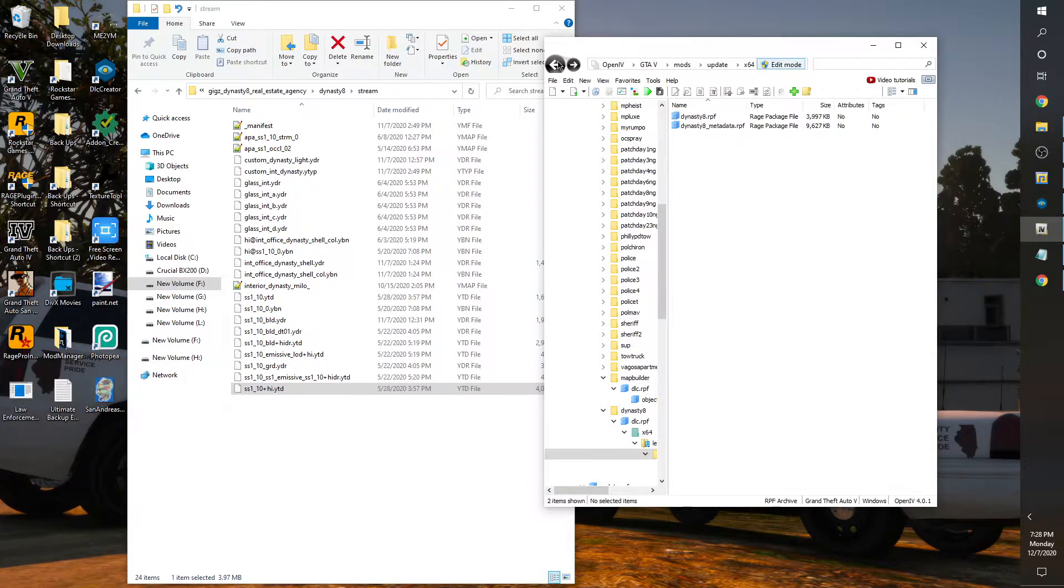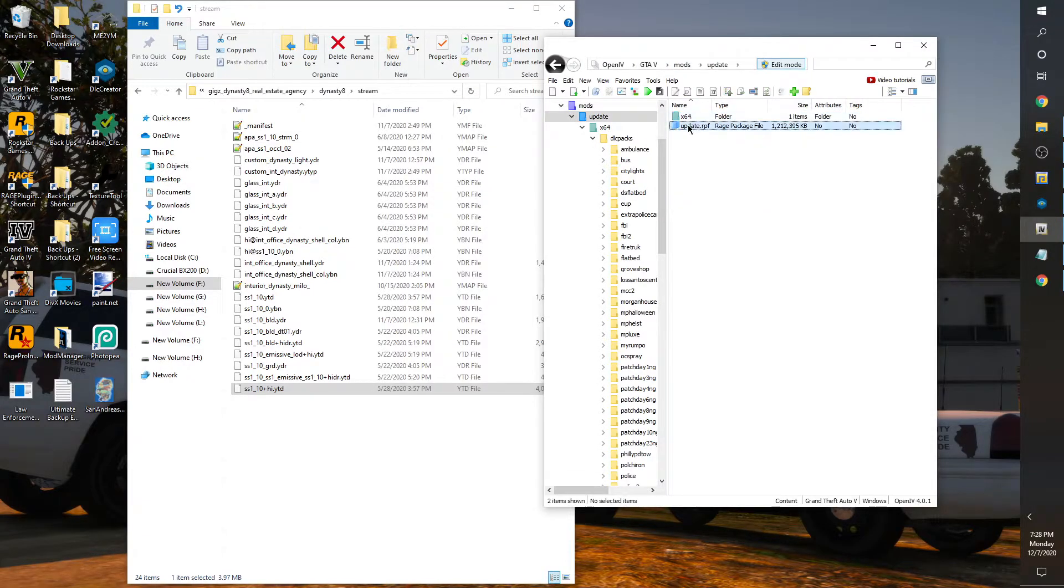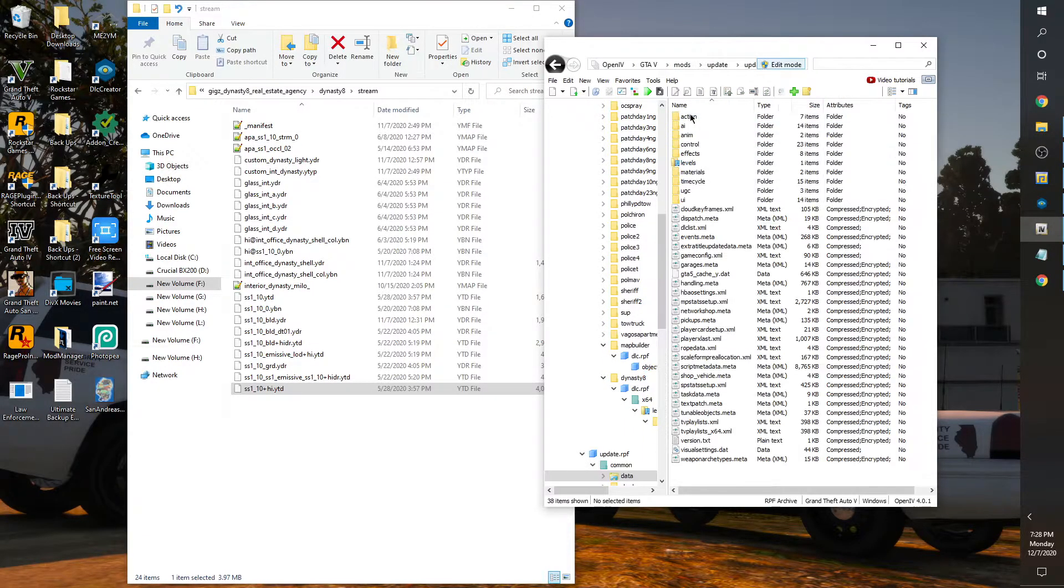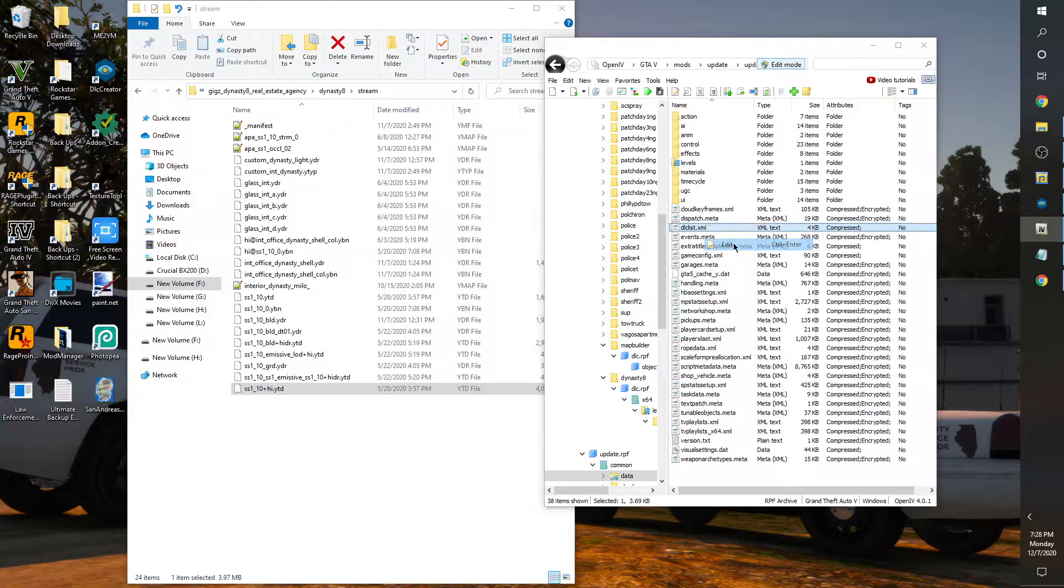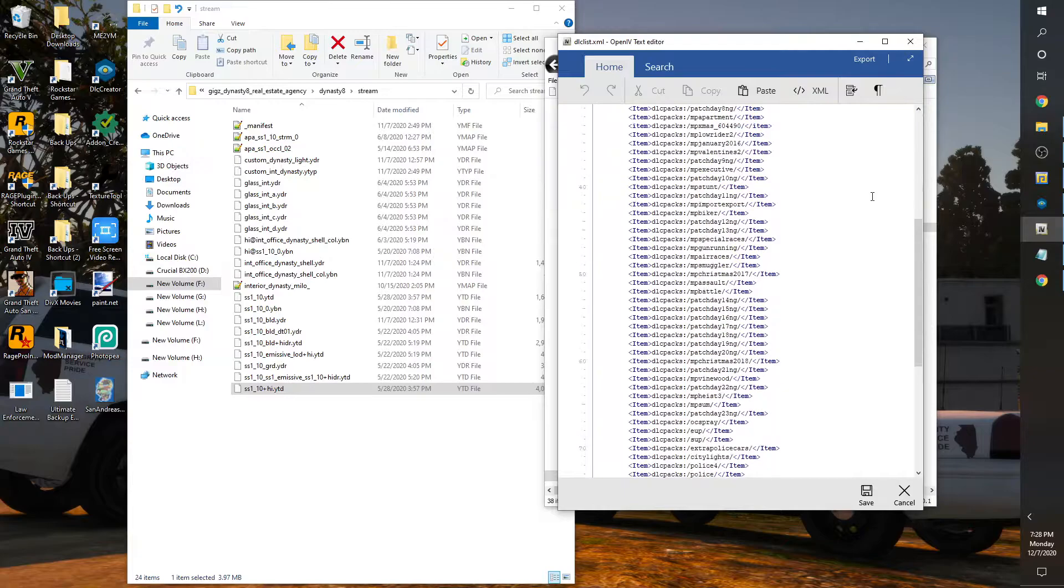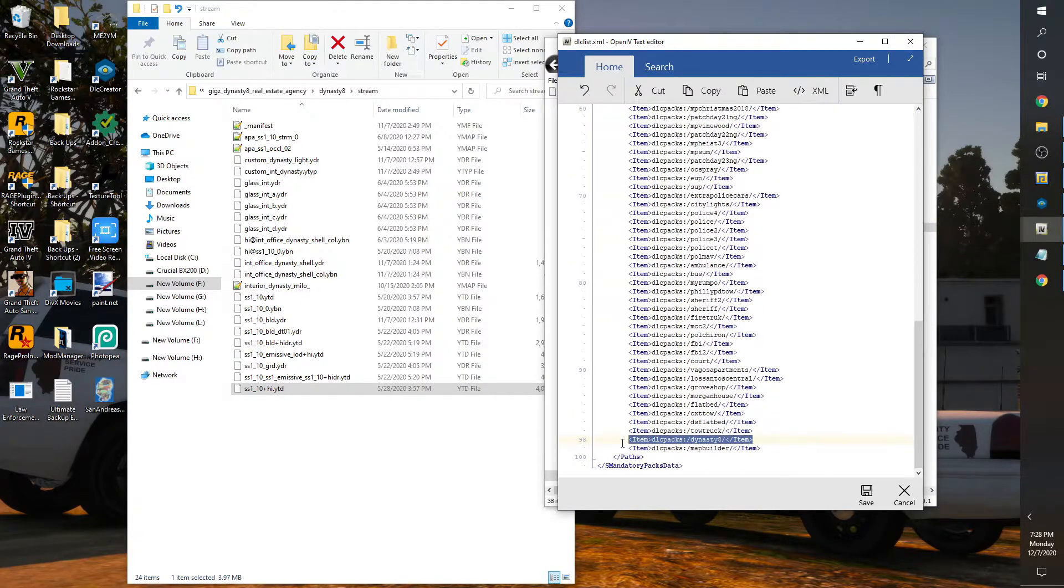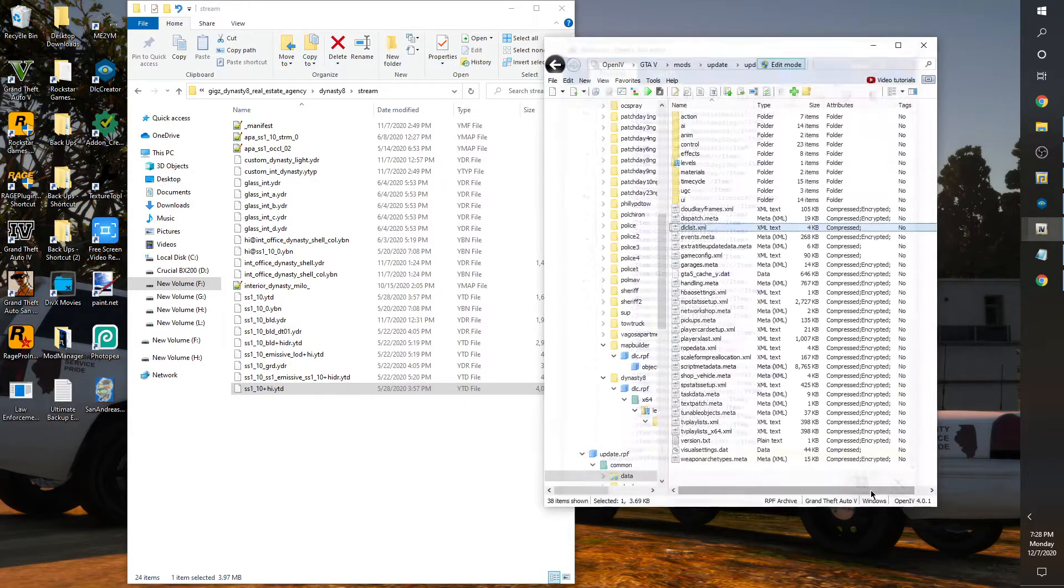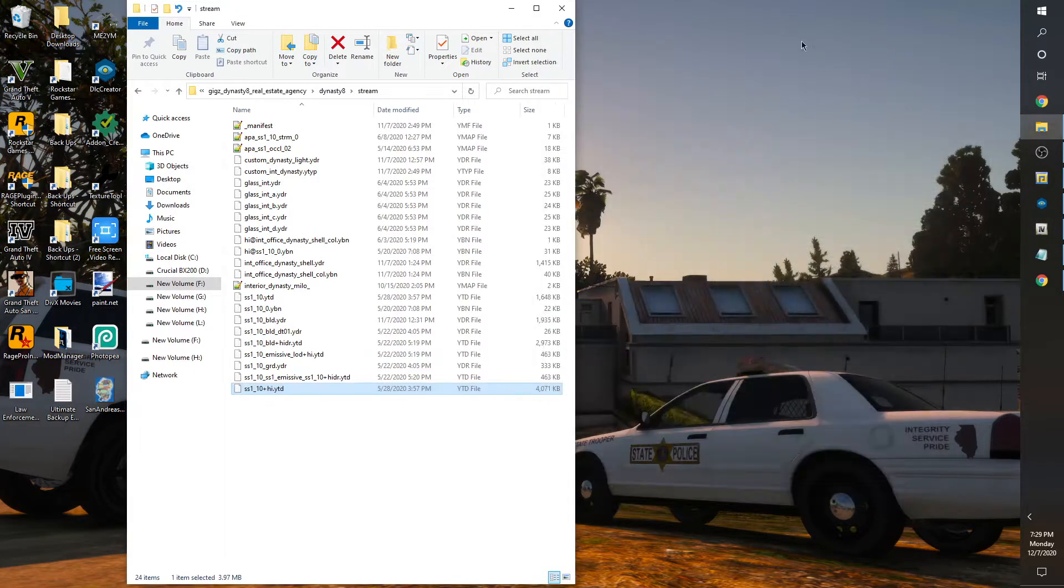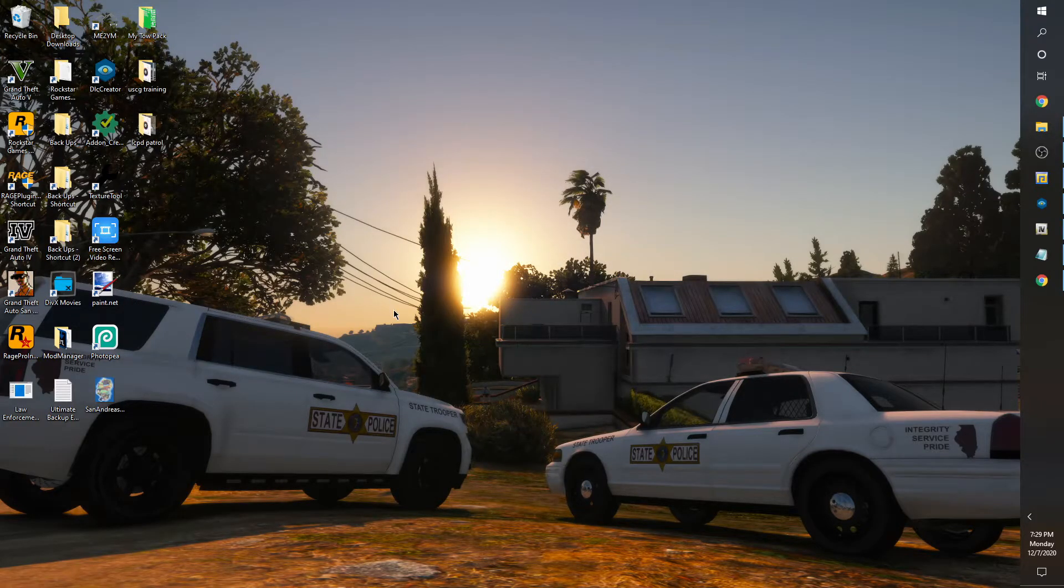Then you're going to go to mods, update, update.rpf, common, data, dlclist. We're going to edit. Make sure you're in edit mode when you do that, and you're going to add Dynasty 8 somewhere down below. I added because I put map builder in here as well. So once you do that, save. You can close your OpenIV. I'm going to minimize mine, minimize this file, and that's it and you'll have the Dynasty 8.